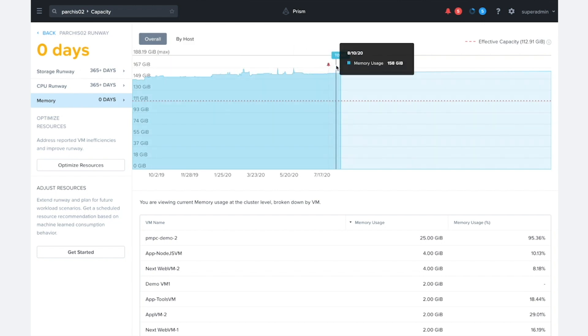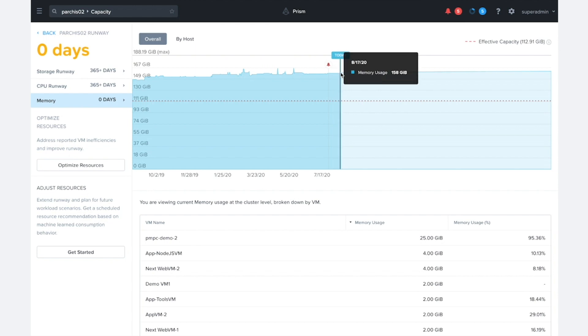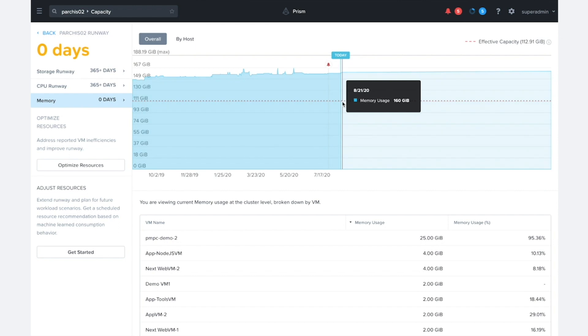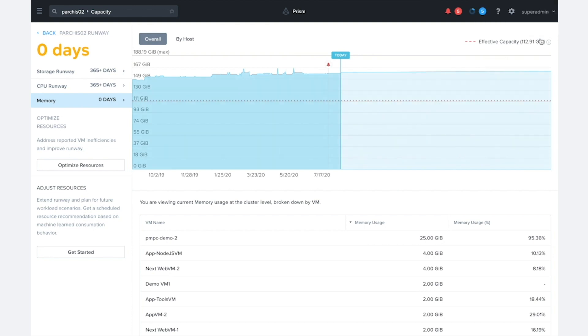There's about, let's see what the current usage is, 158 out of 188 gigabytes, meaning we have around 30 gigabytes left. But we can see it's far above this red line, and what this red line is showing us is the effective capacity of this cluster, which is around 112 gigabytes.